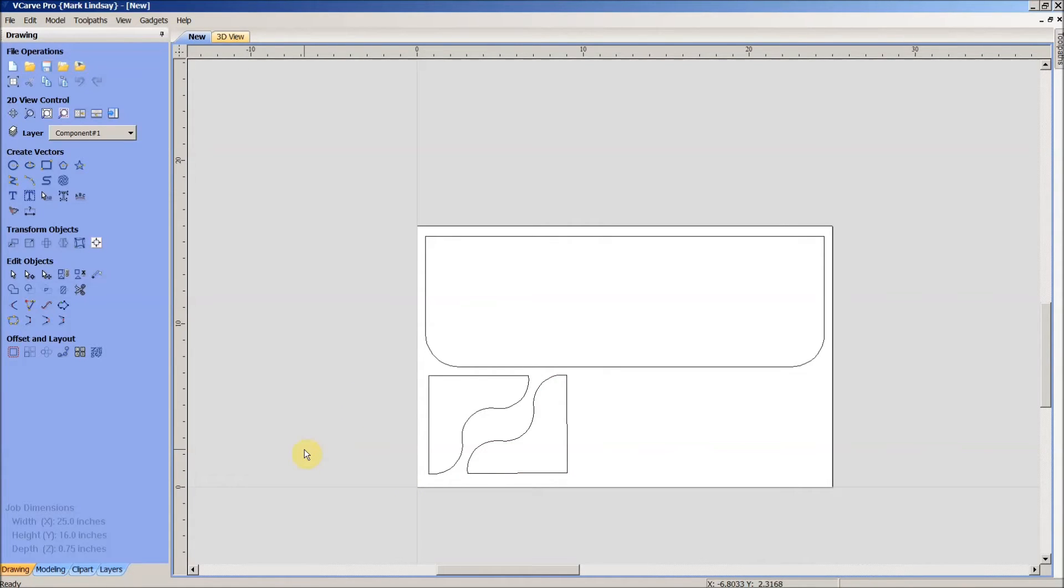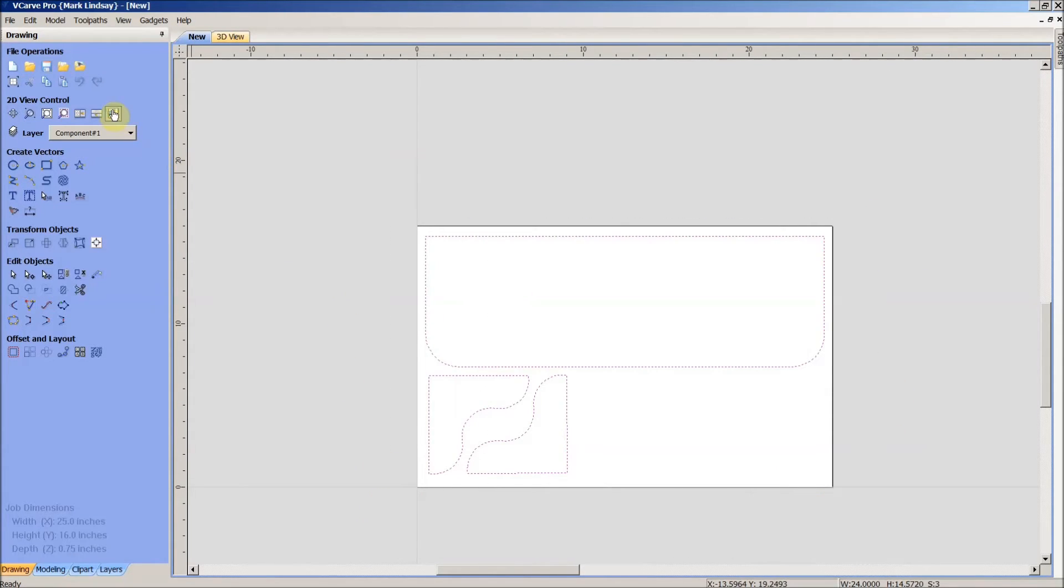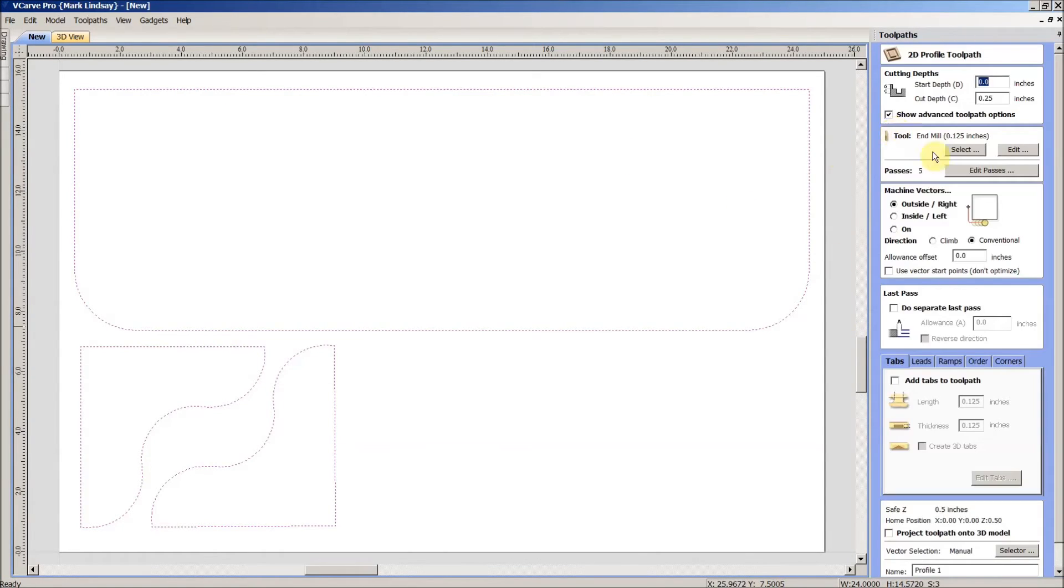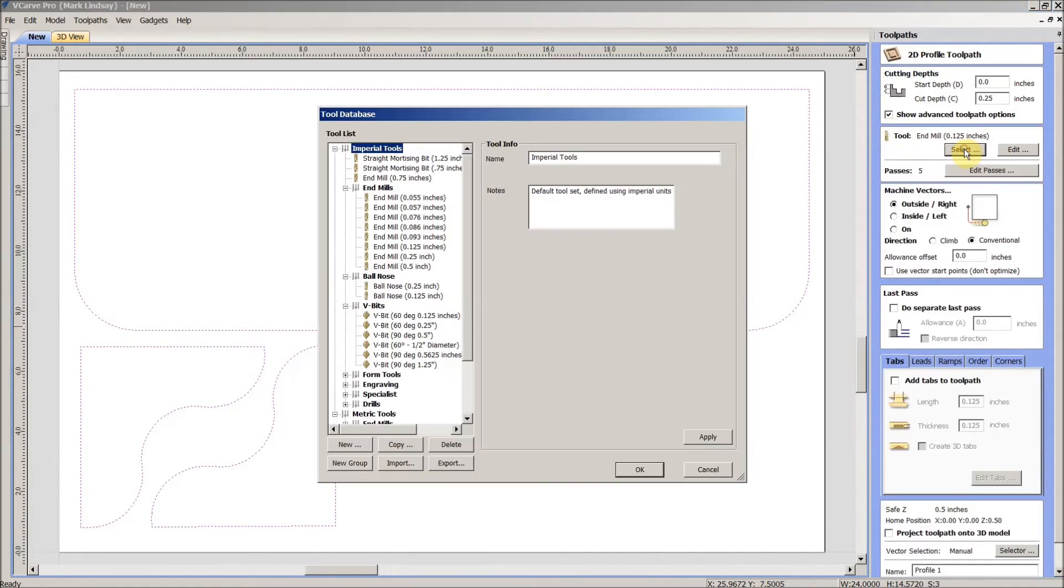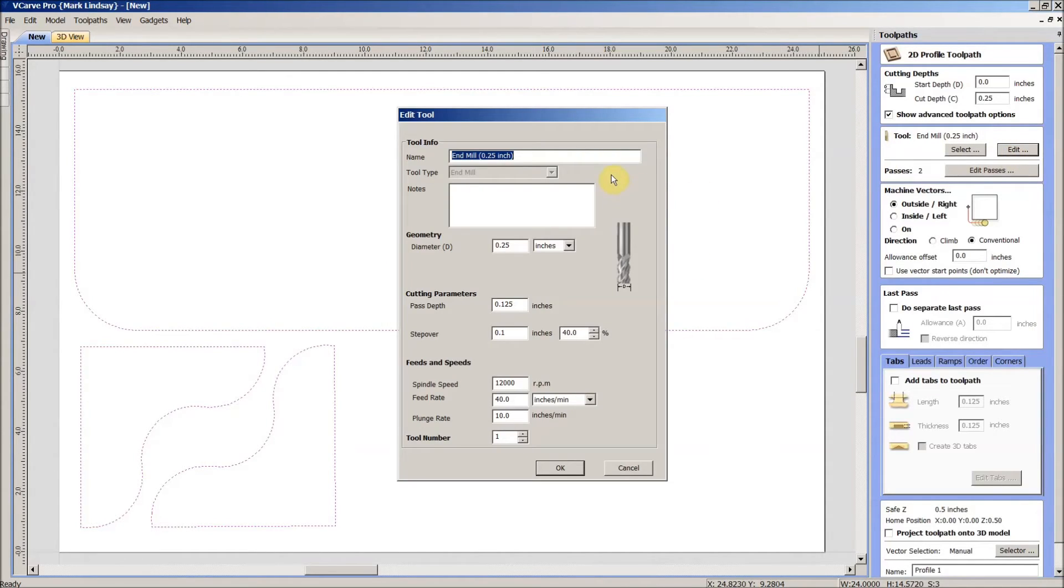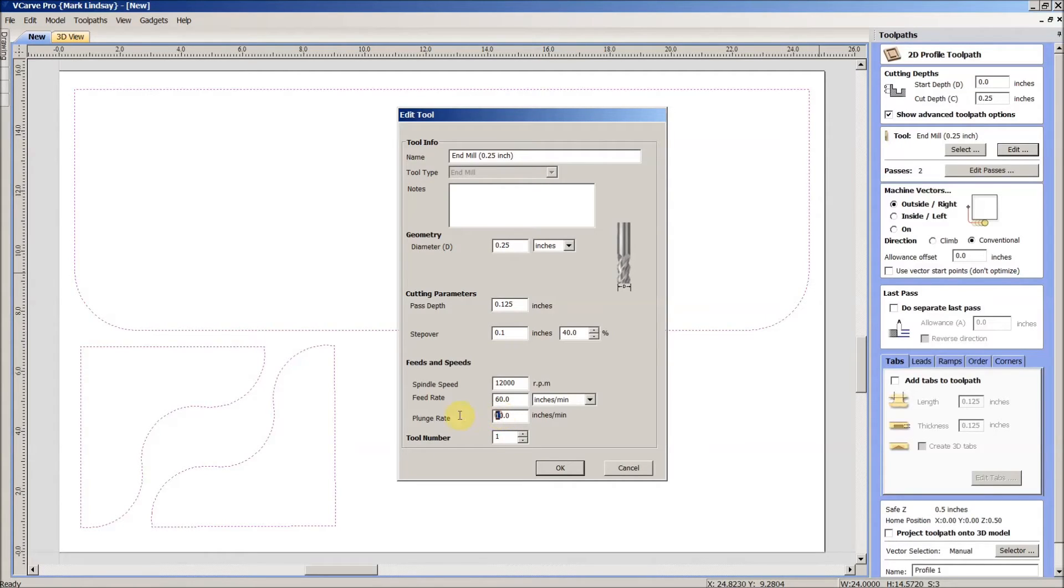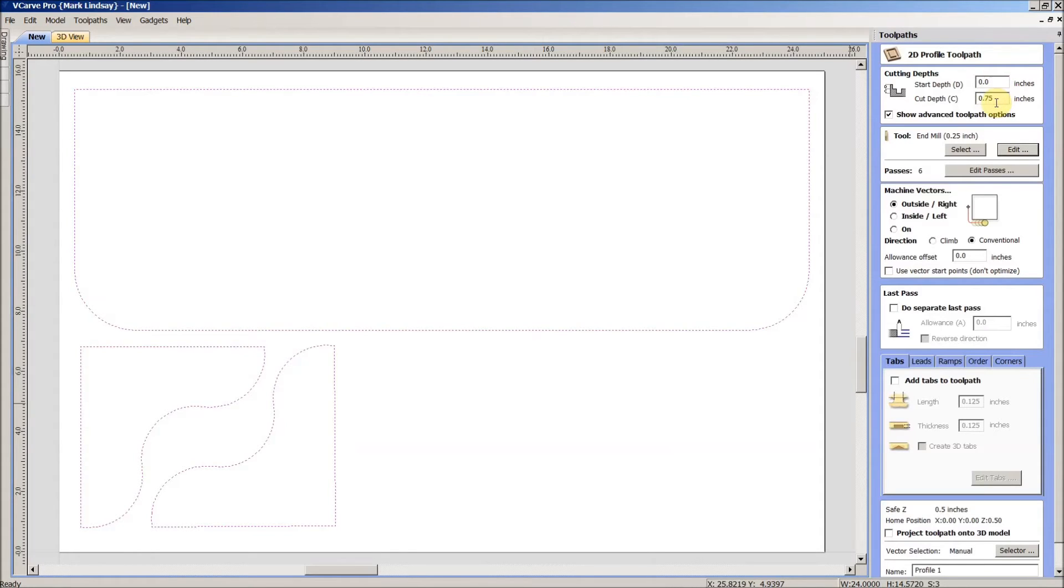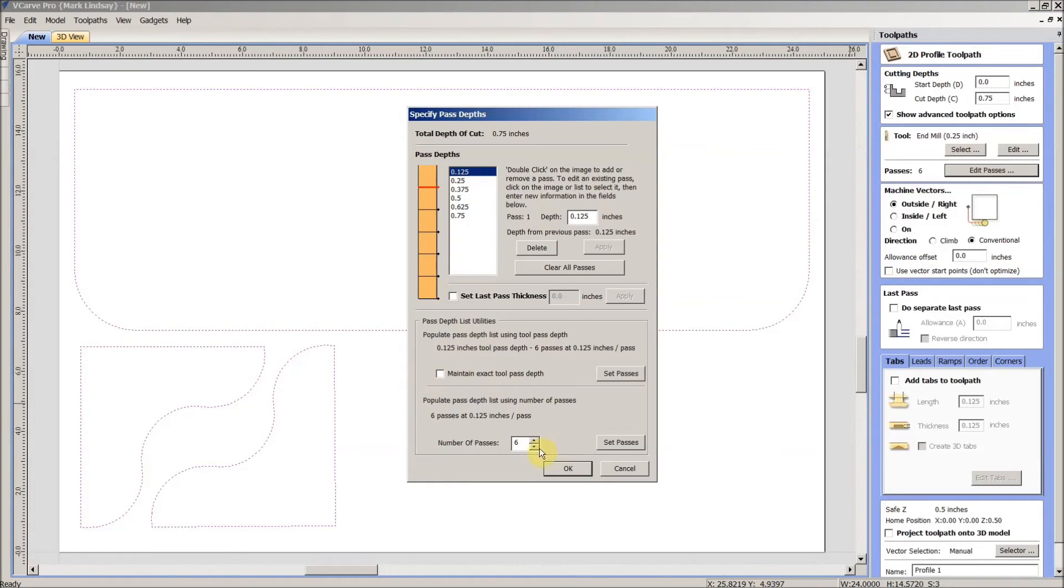We're ready to calculate tool paths. Because these are just simple profiles, I'm going to select all, go over here to my tool pathing tab, and I want to cut an outside profile. I want to select a quarter inch end mill. I'm going to start at a feed rate of 60 and I'm going to do a plunge rate of 20. I'm going to cut all the way through the material, so we'll change that to .75. Passes, I'm going to go ahead and bump that up a bit.